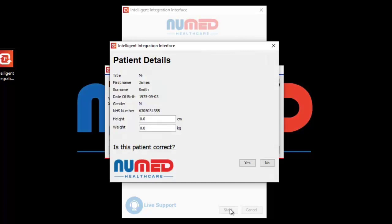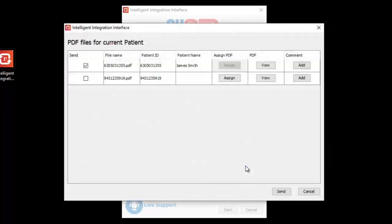I3 will now connect to System 1 and retrieve the active patient's details. Confirm these details are correct by clicking Yes. These details will then be used to identify ECGs intended for the confirmed patient. A list of ECGs stored on the memory card will be displayed. The software looks at the patient ID of ECGs stored on the card and attempts to match them with the currently selected patient in System 1.